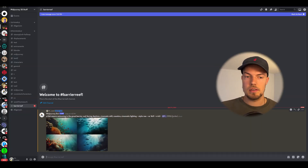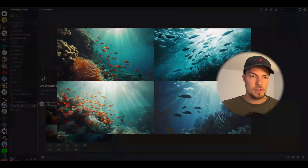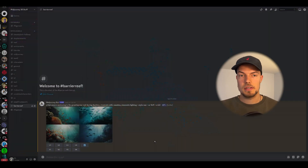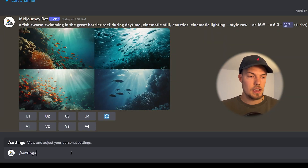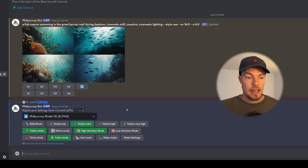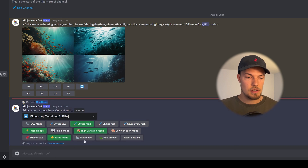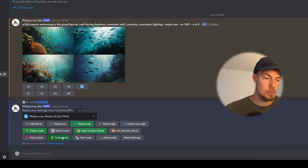By the way, you may notice I have turbo mode activated. I'll show you really quick how to do that because with this mode you get much faster results in MidJourney. You just go to slash settings — where you also set the model version 6 and the latest one — and then you can change from relax mode to turbo mode.